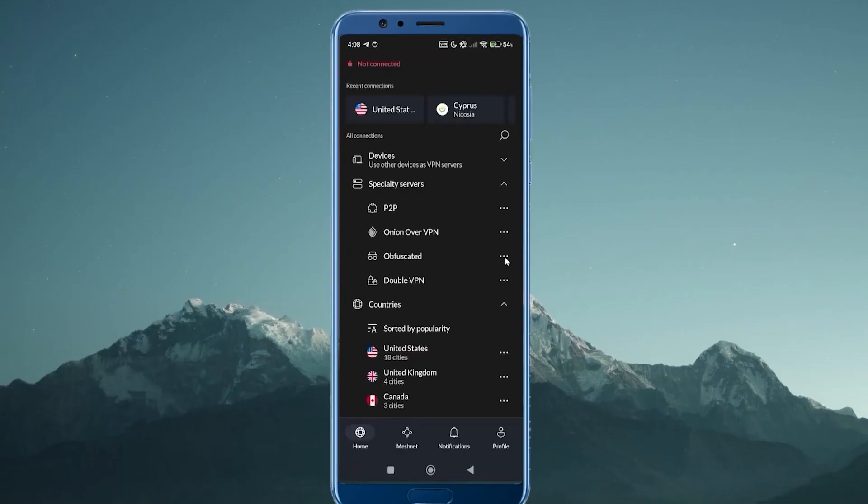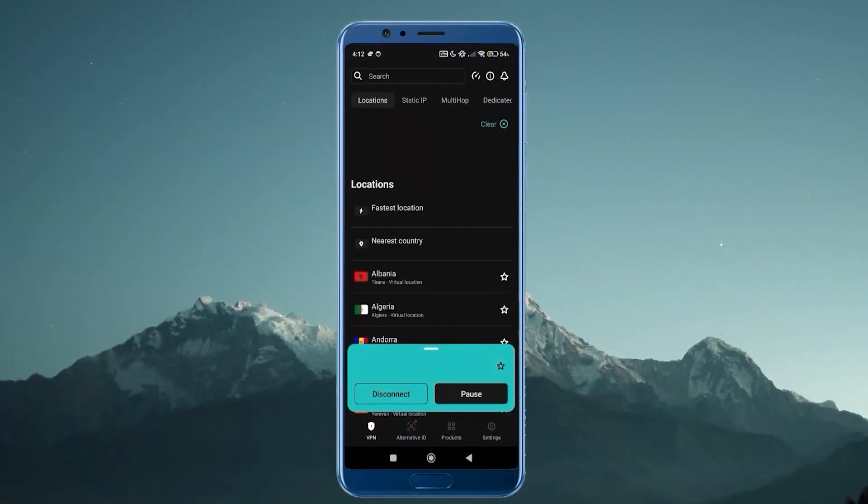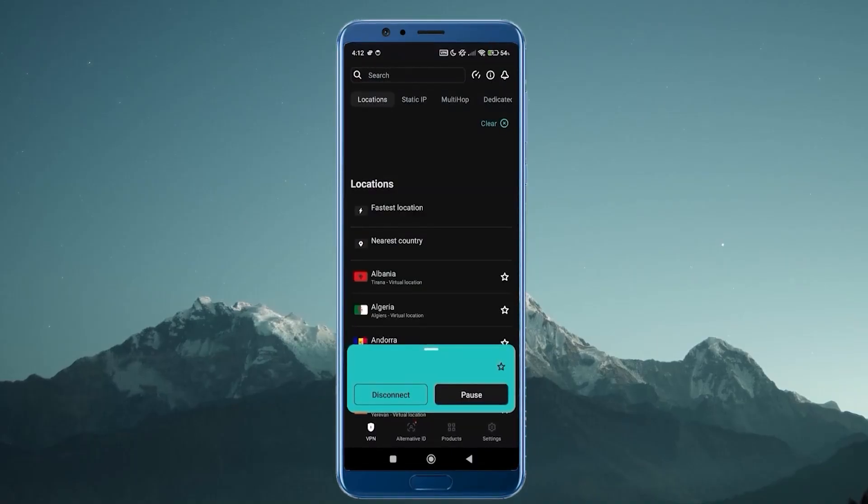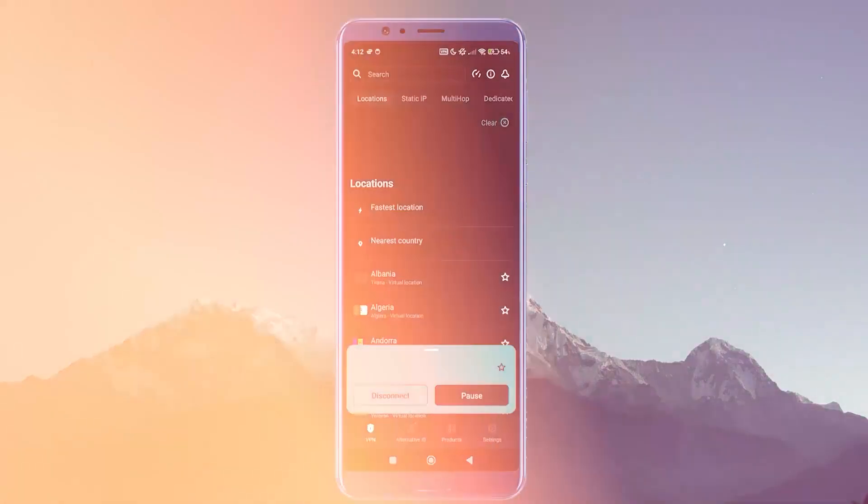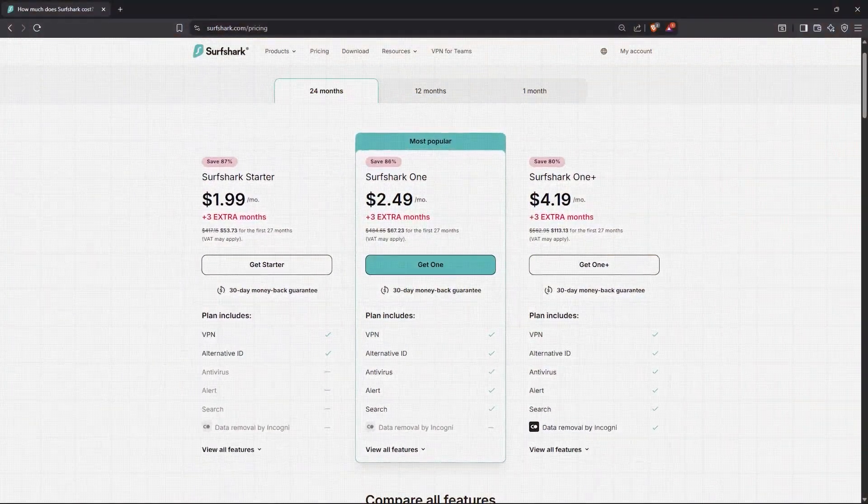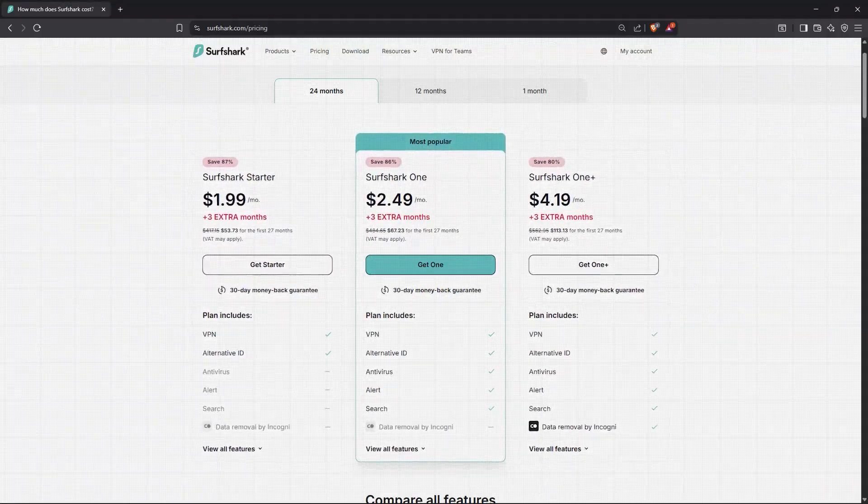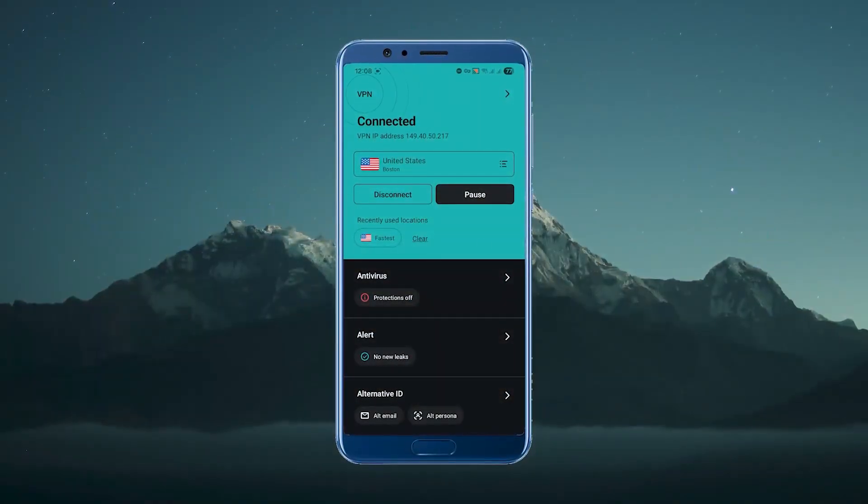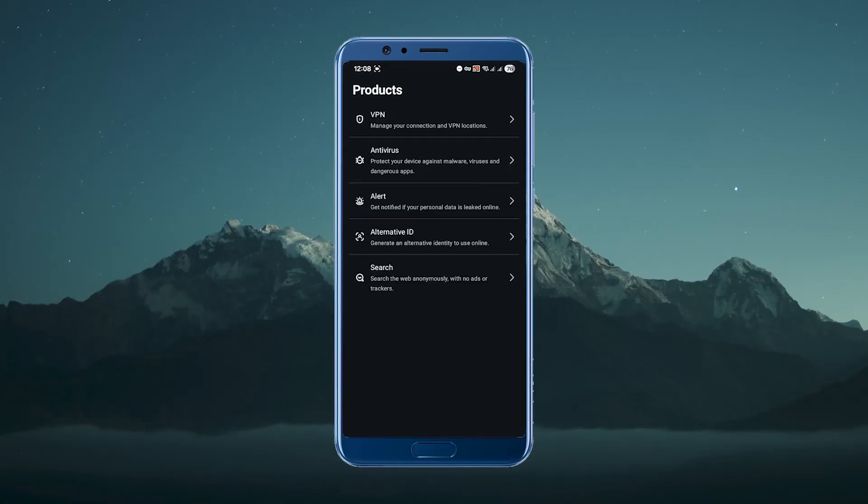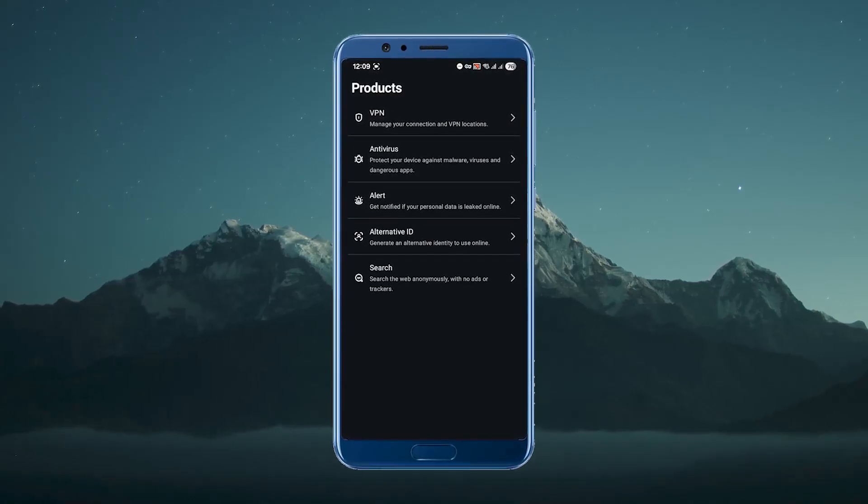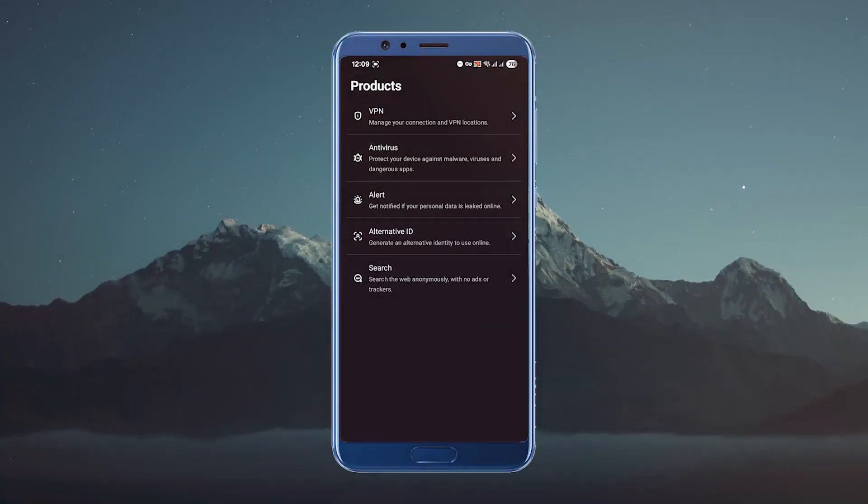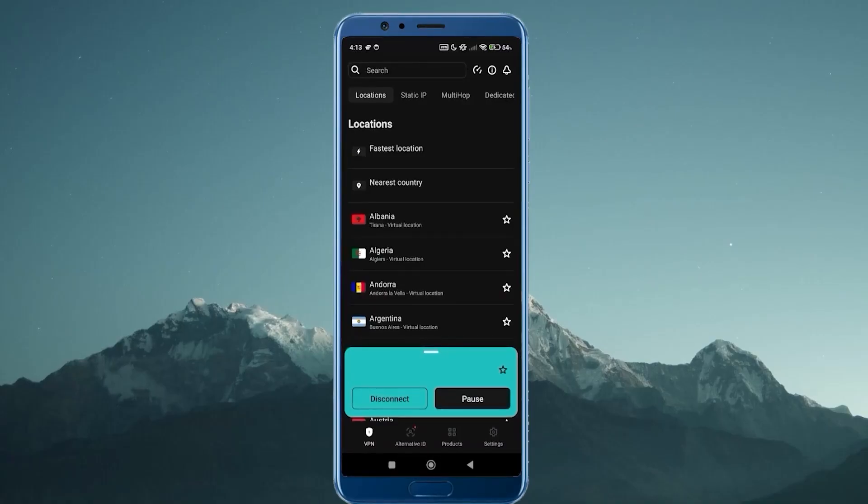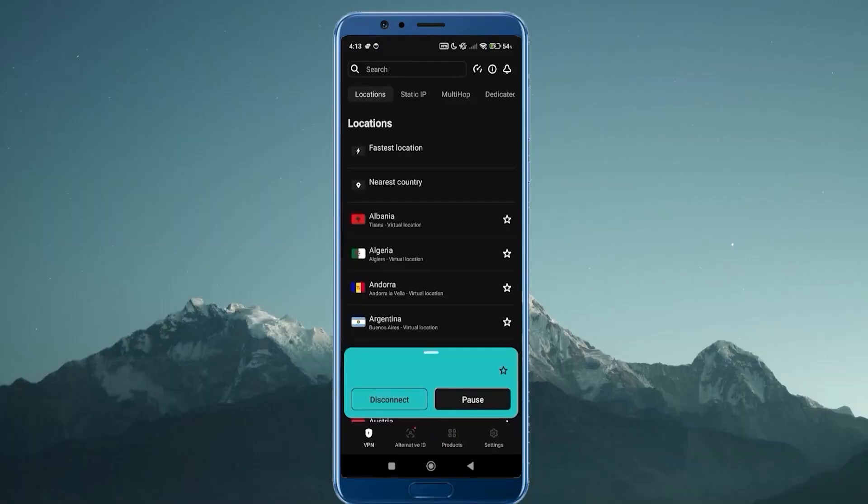And the last pick when it comes to the top VPNs for Android is going to be Surfshark. Surfshark is the cheapest of these three right here. It is the best budget VPN I would say. The premium plan for Surfshark is going to be cheaper than the basic plan for a lot of other VPNs, but at the same time, you're going to get a pretty high-quality VPN with some advanced features that you don't normally find in a VPN at this price point. Now I wouldn't say it has as much features as NordVPN, nor is it as easy to use as ExpressVPN, but for the money that you're paying, this is definitely the best option for Android on the market right now.